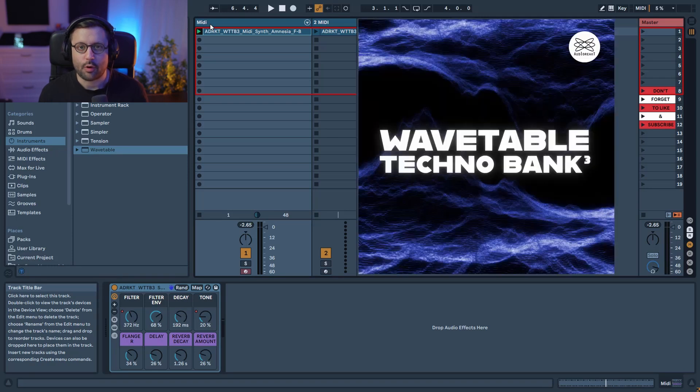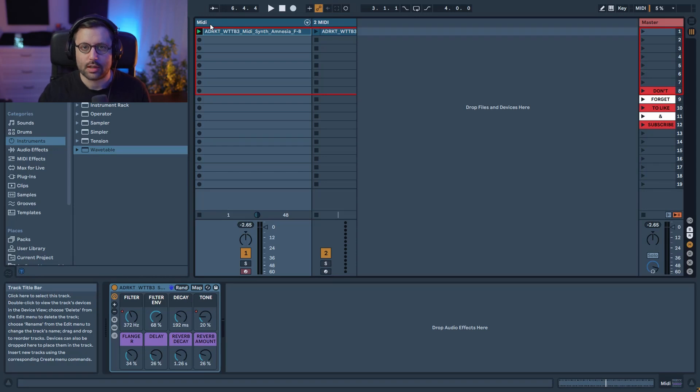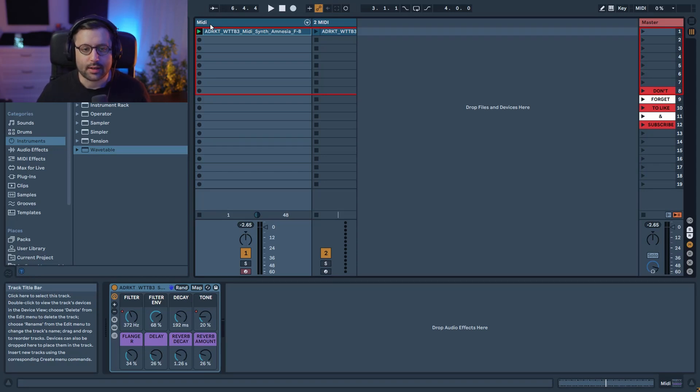This preset is from my wavetable techno bank 3. If you want to grab the bank it's a great way to support me. I will put it in the description as well. And yeah let's get started.